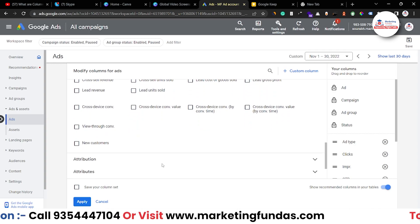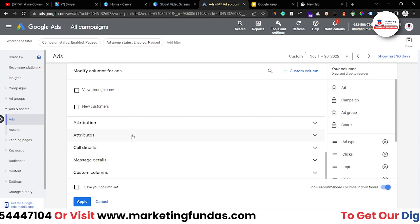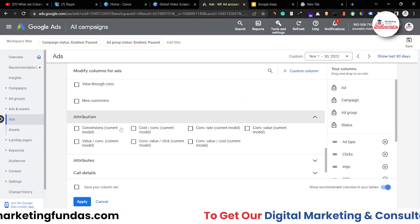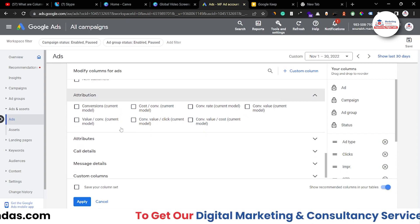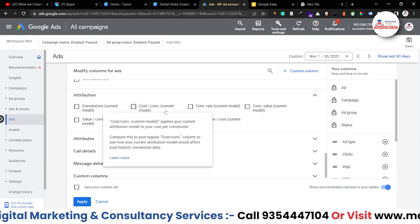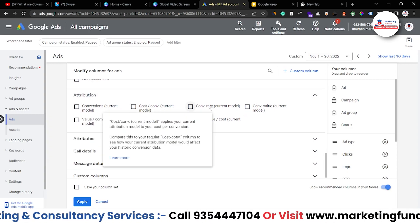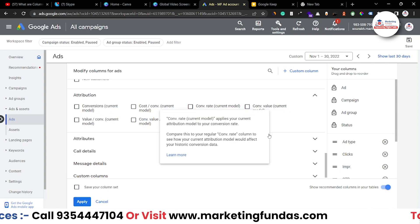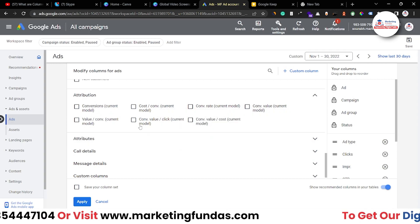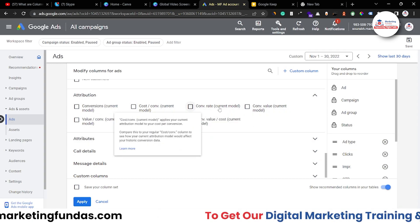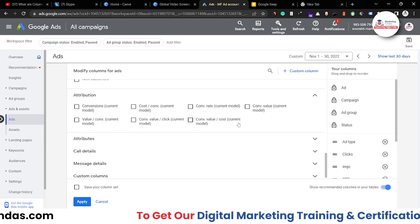Scrolling down we have the attribution option. In attribution you get conversion current model, cost per conversion current model, and conversion rate — these are all current model options.